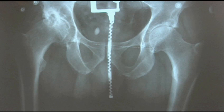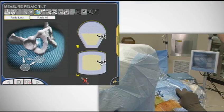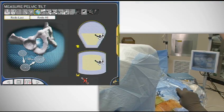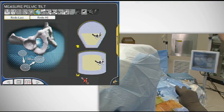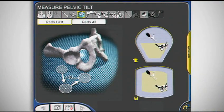Orchestrated to return patients to their desired quality of life, Zimmer MIS solutions are at the forefront of minimally invasive procedures.